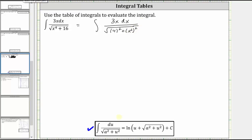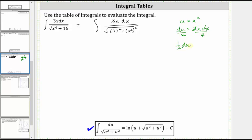In this form, notice how u is equal to x squared, and therefore du is equal to two x dx. Let's solve for x dx by dividing both sides by two. Simplifying, we have one half du is equal to x dx, and we also now know a is equal to four.